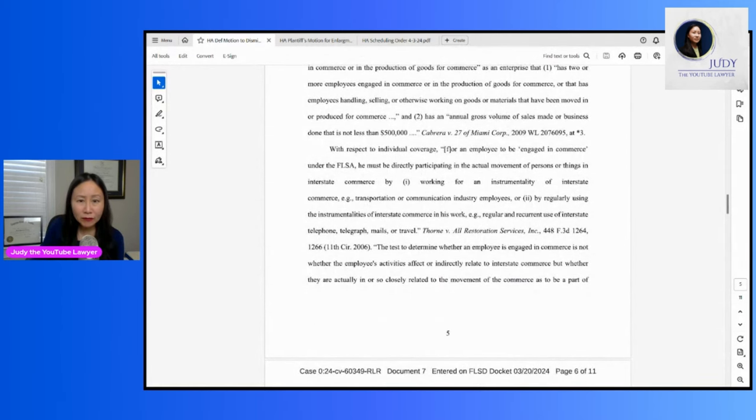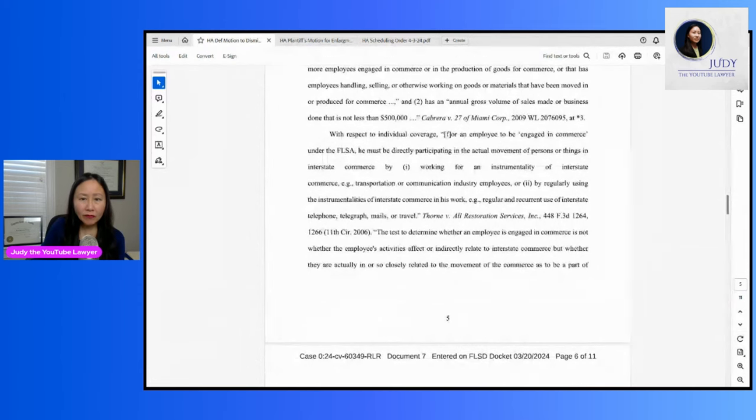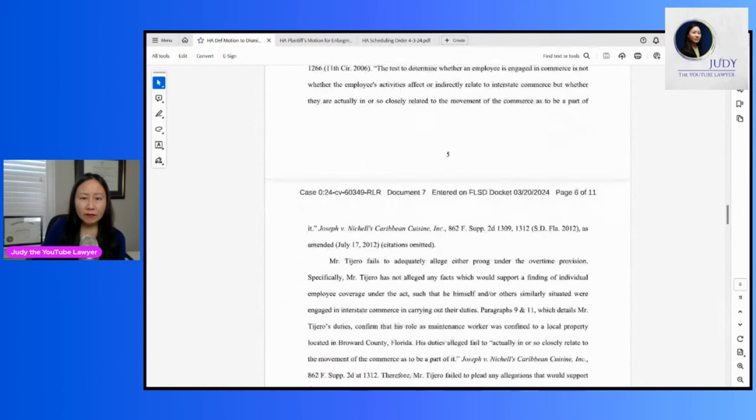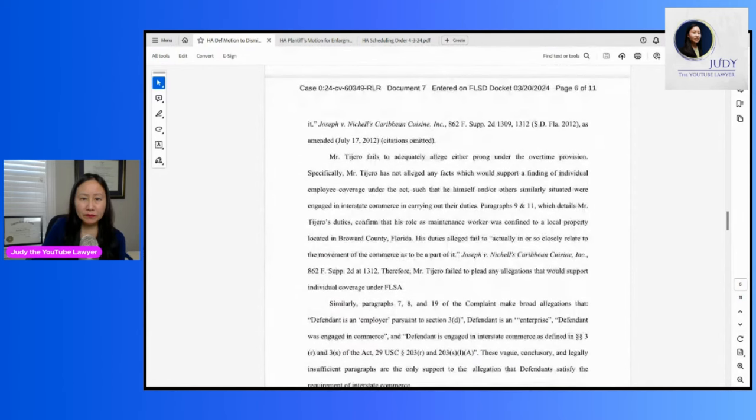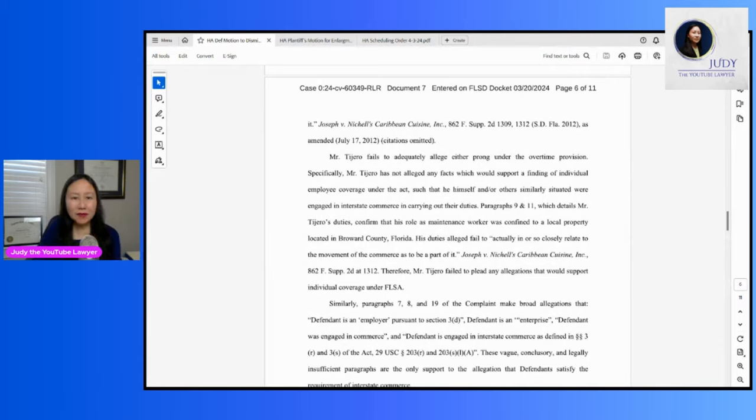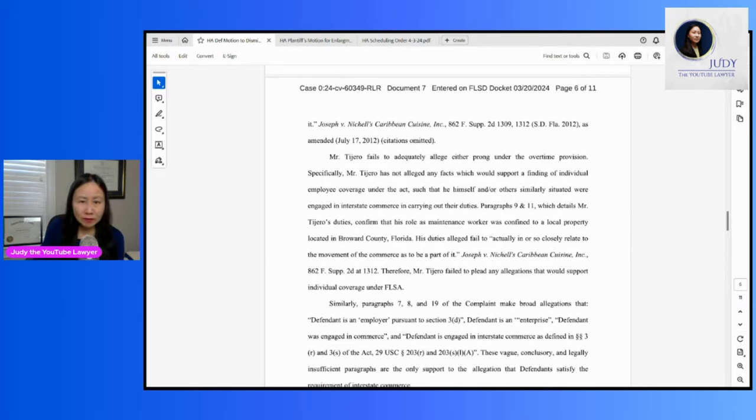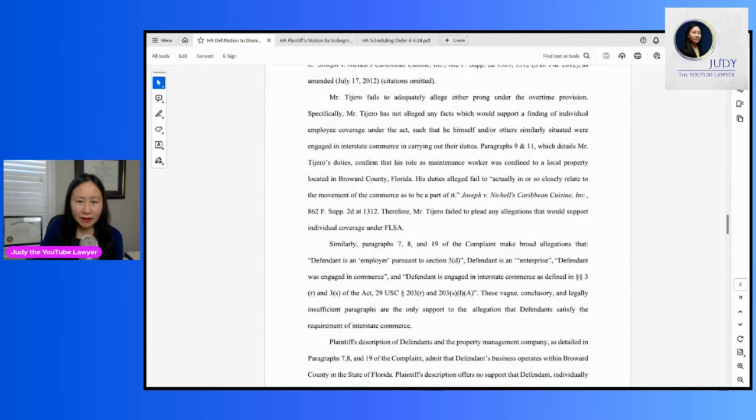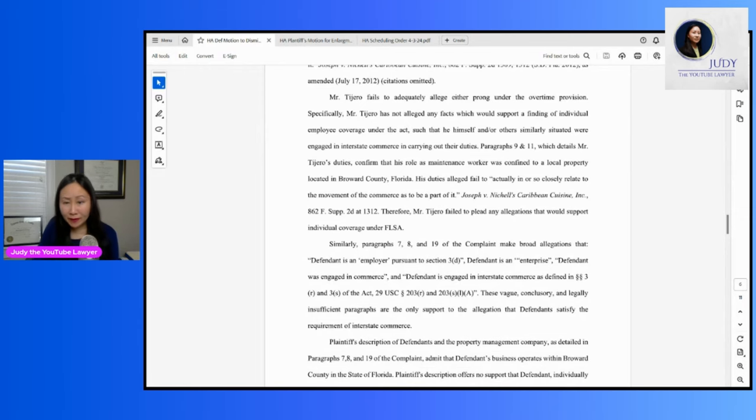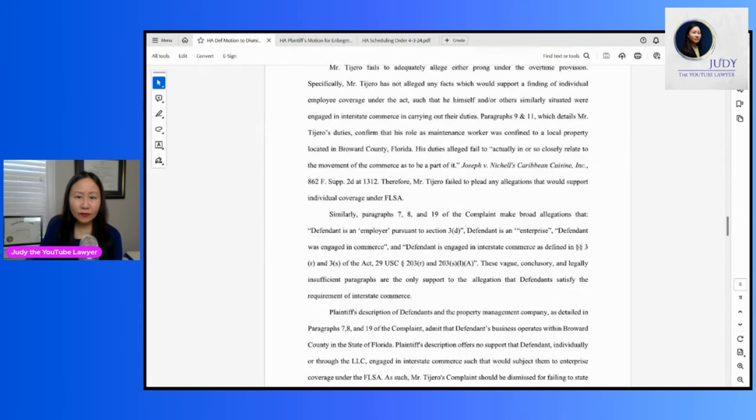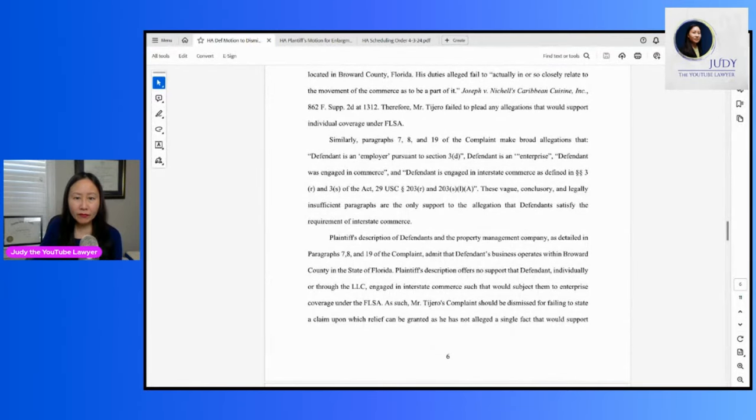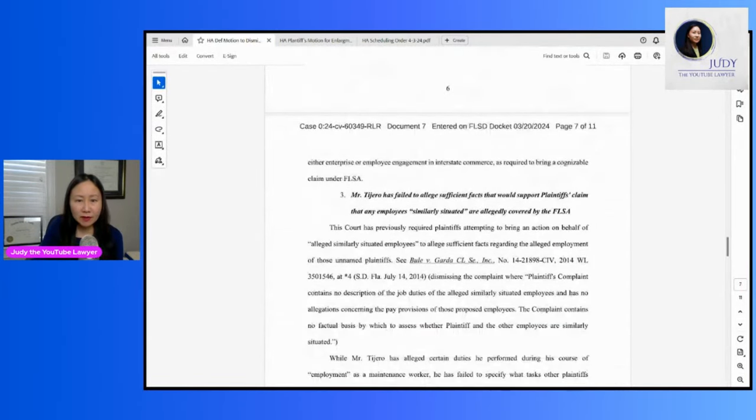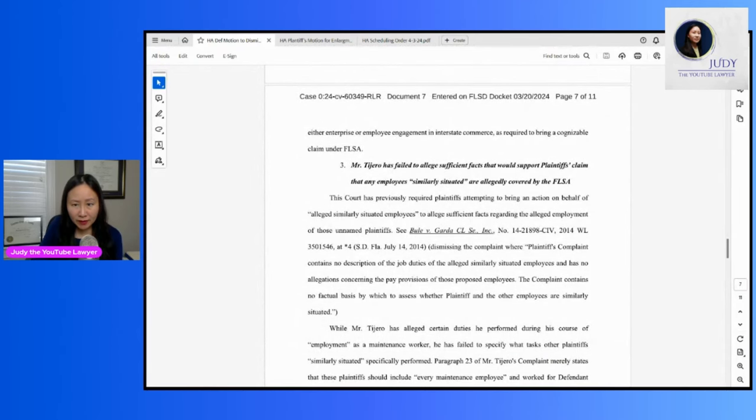So they're saying that his duties confirm his role as maintenance worker was confined to a local property located in Broward County, Florida. So it doesn't relate to movement of commerce. And they also deny that Harvey was an employer enterprise engaged in commerce or engaged in interstate commerce as defined by the statute. So they want to dismiss the lawsuit without any further proceedings.